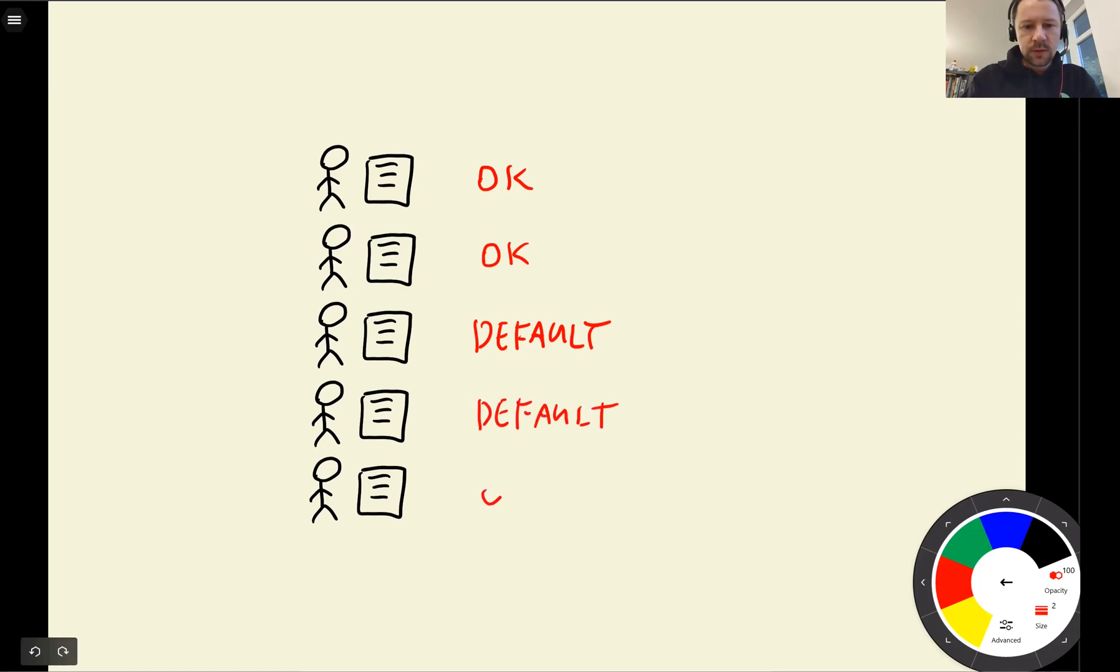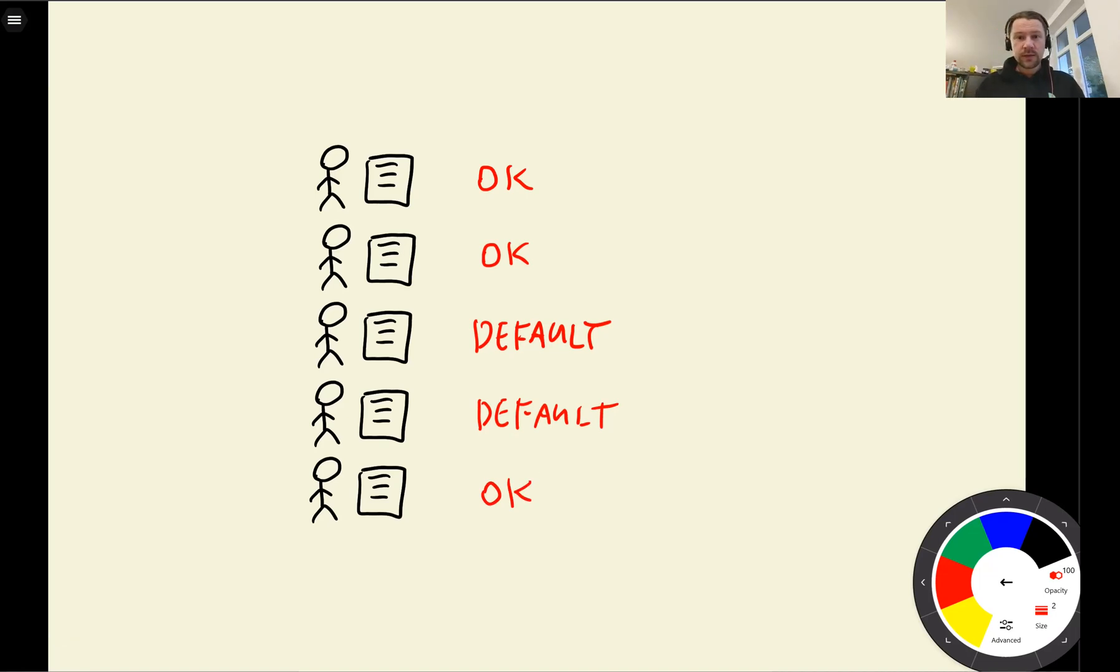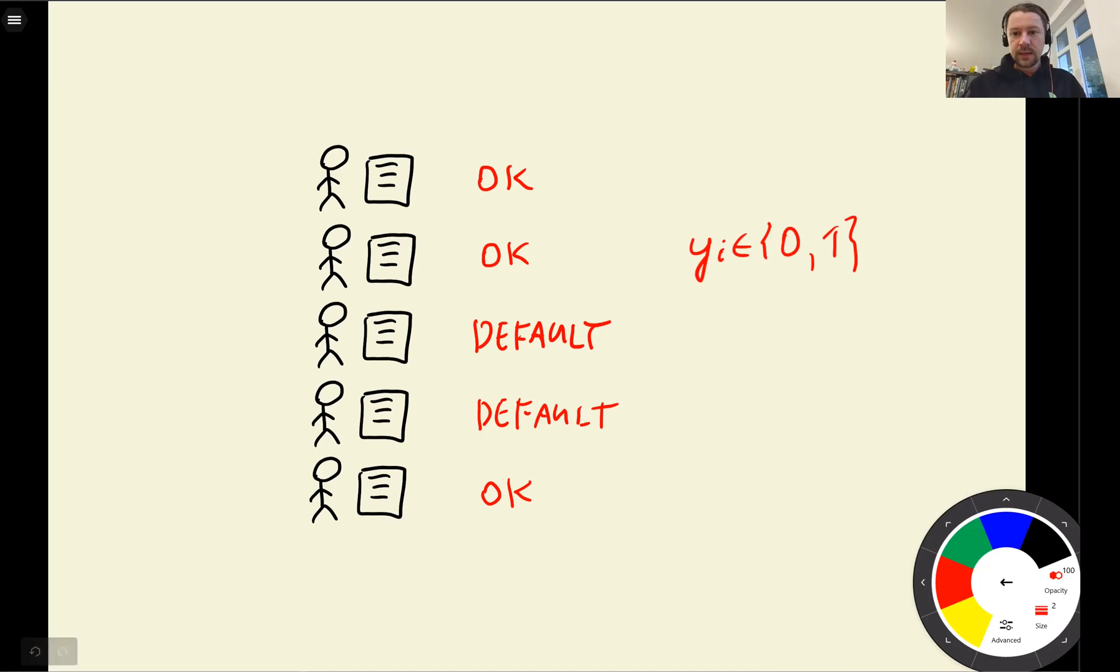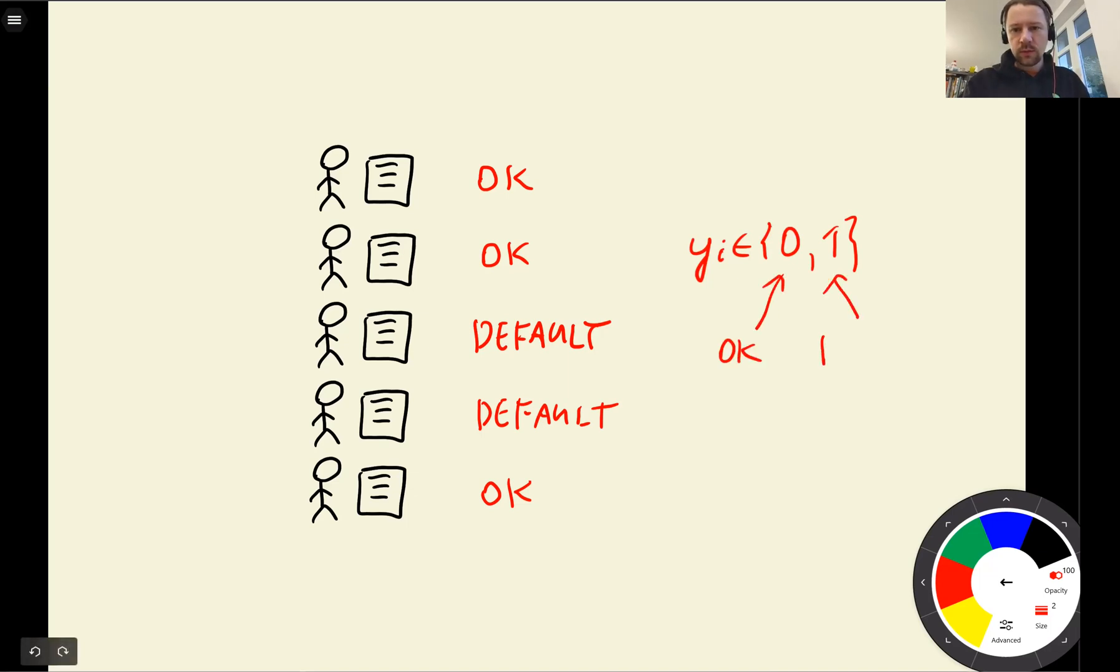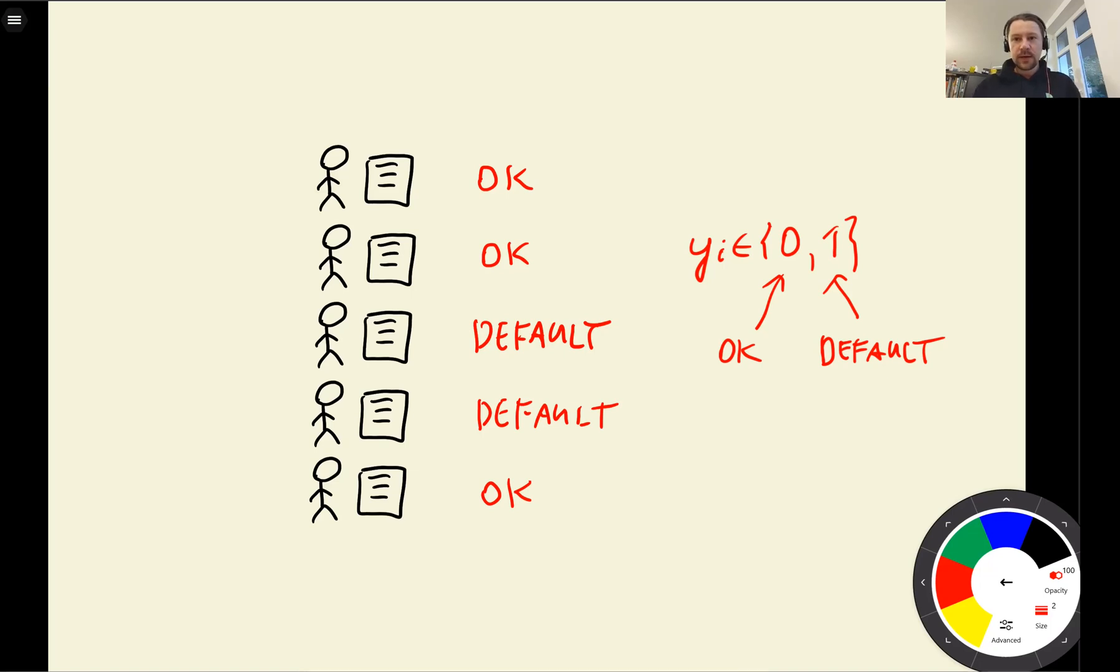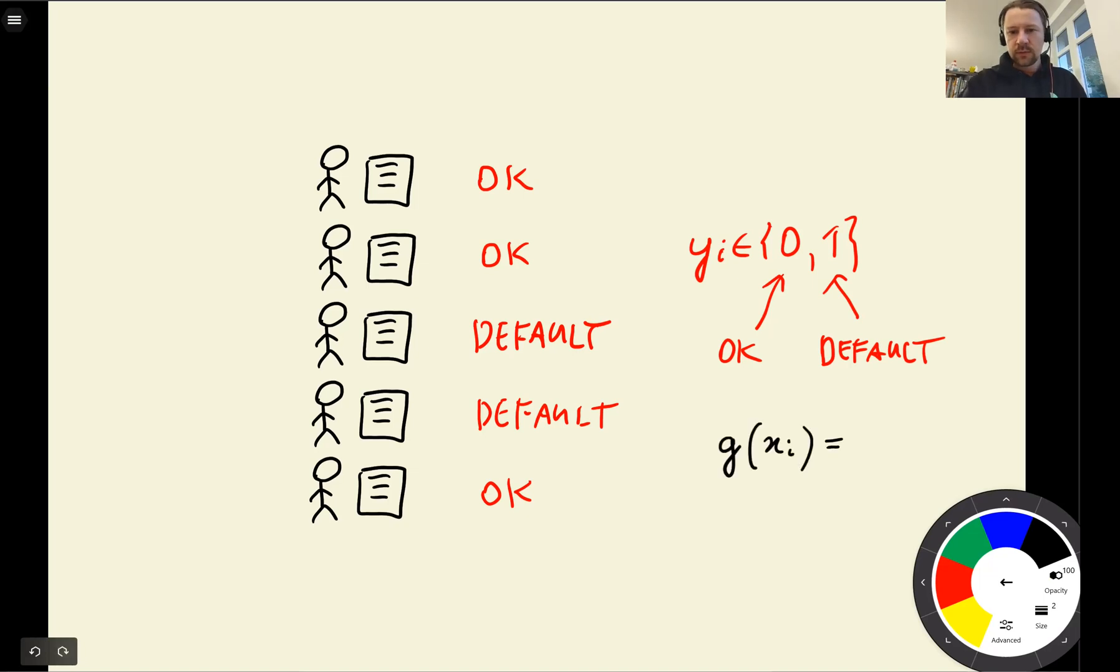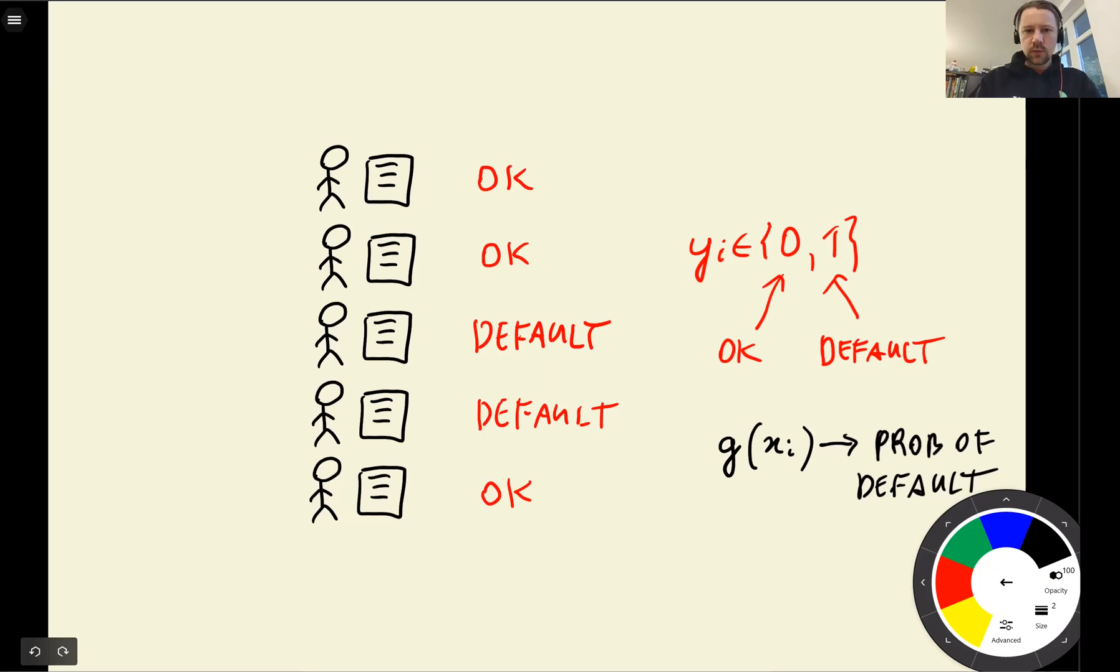What we have here is a binary classification problem where y in our case can be zero or one. Zero in this case is okay and one is default. We want to train a model that for each new customer gives us the probability that this customer is going to default. So what we want to do is train a model g that for a new customer will give us probability of default.